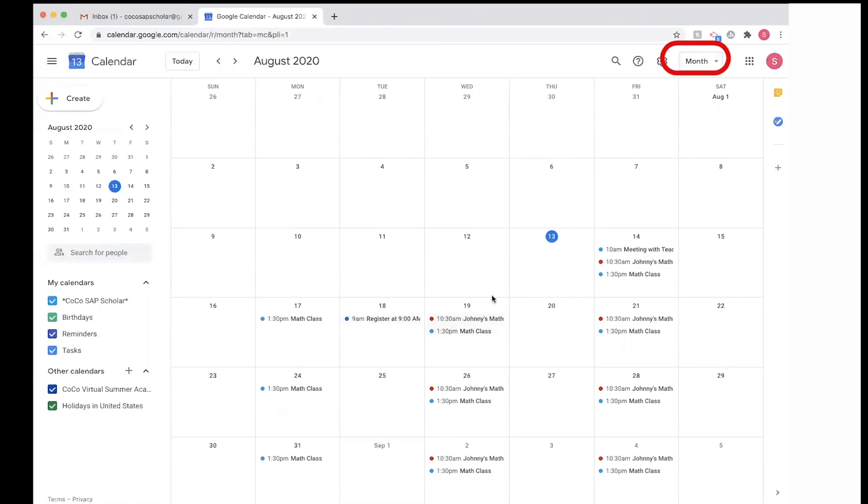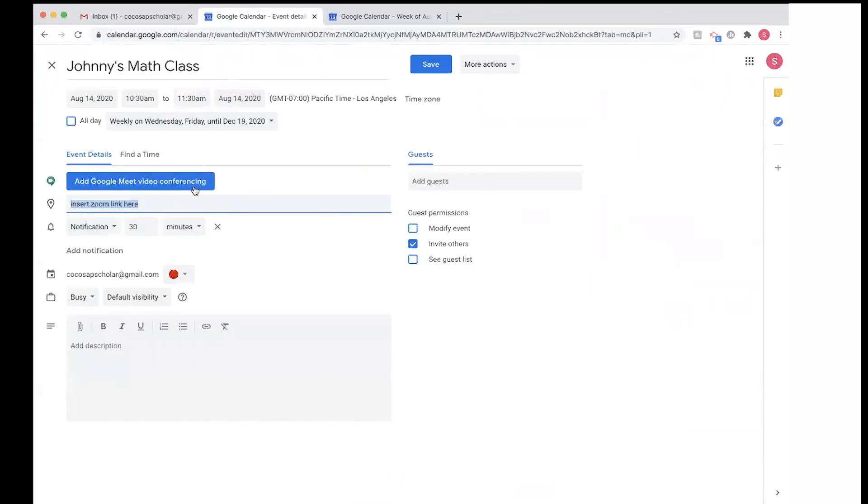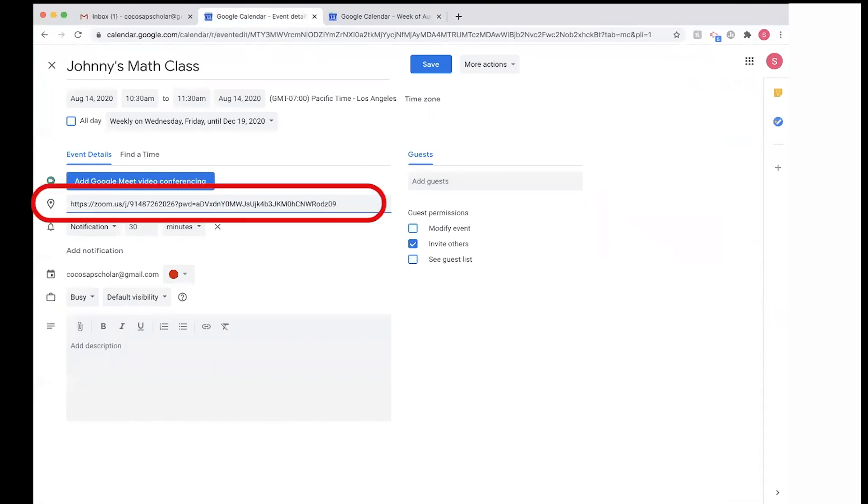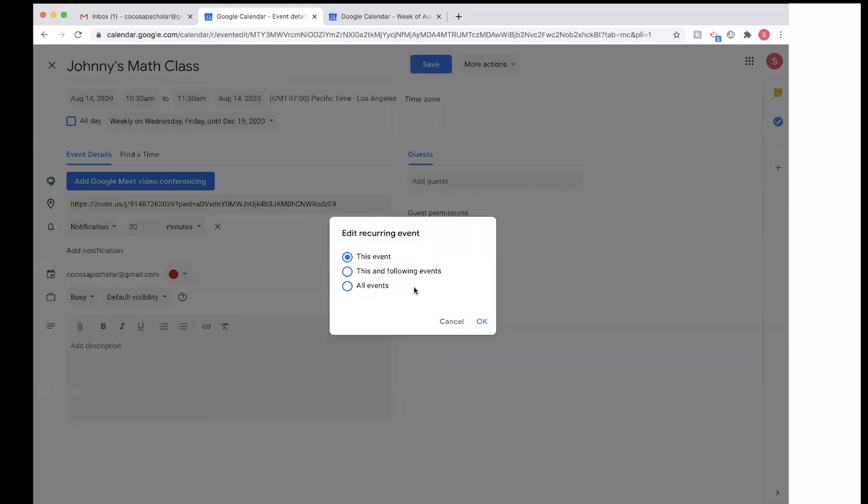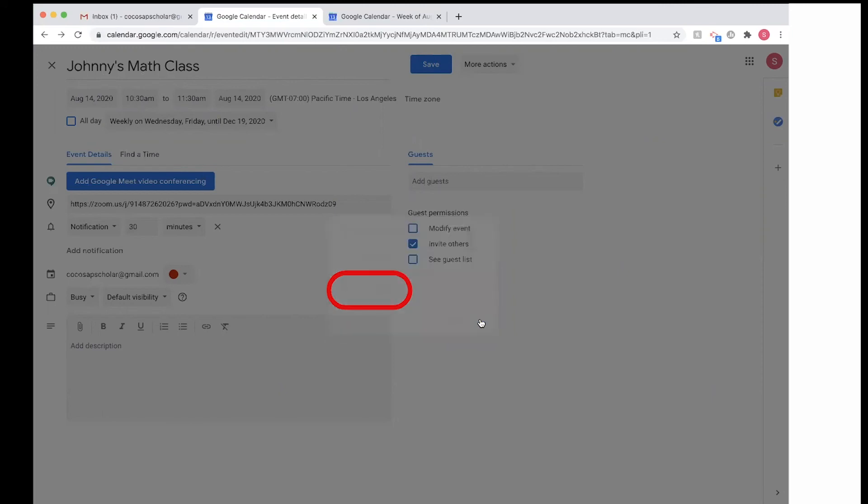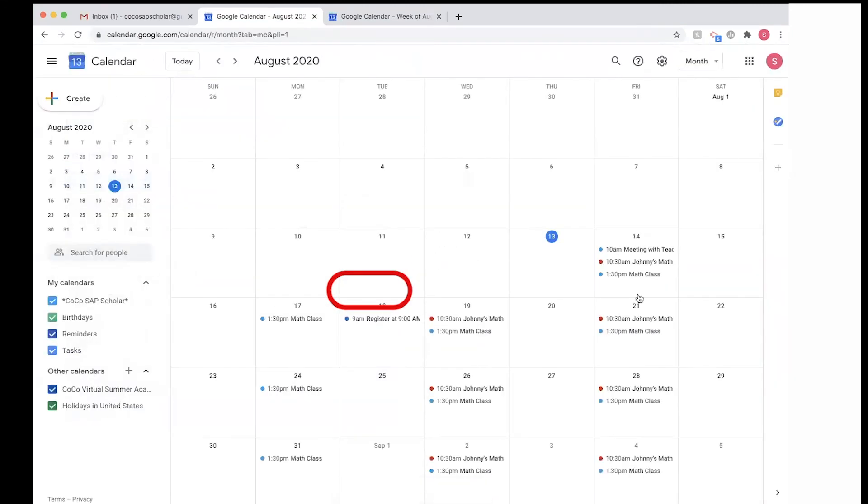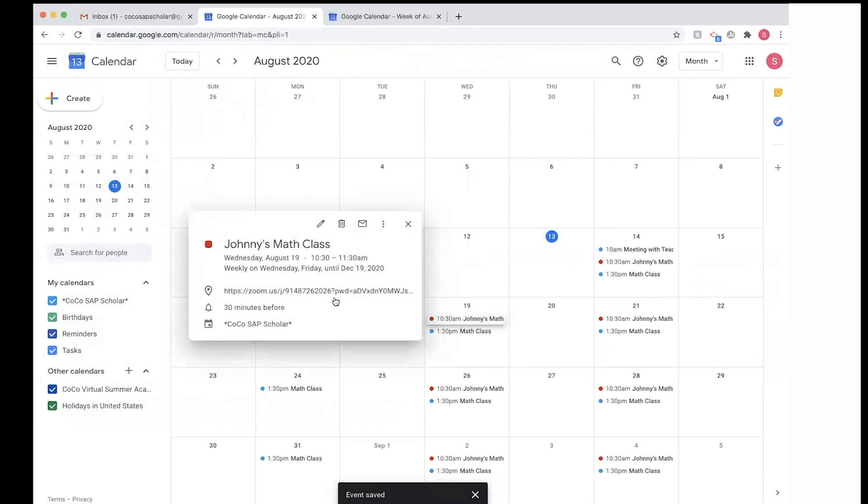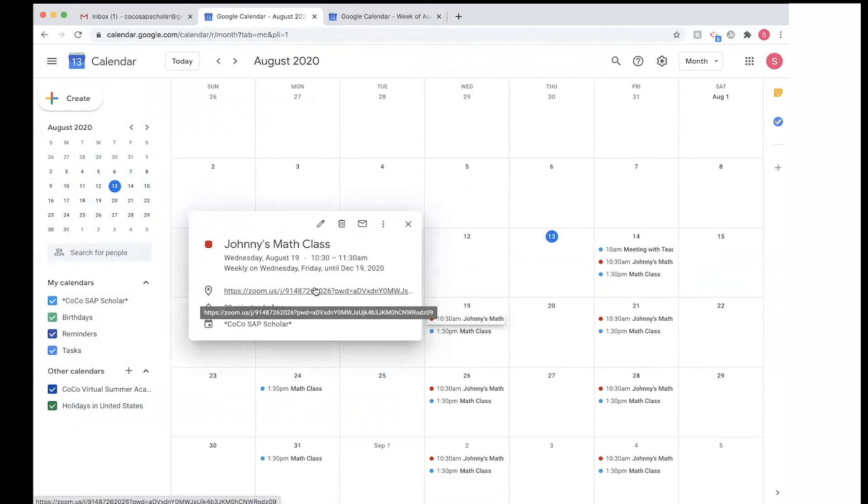So the other cool thing is that you can add the Zoom link, as I have just done on my screen. So if you have the Zoom link to a meeting, you can add it to the location. Instead of typing an actual destination, you just type in the link and you are able to automatically click on that link, and it takes you to that Zoom meeting on that specific date.